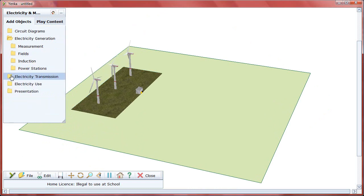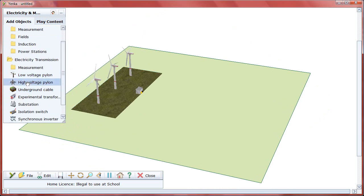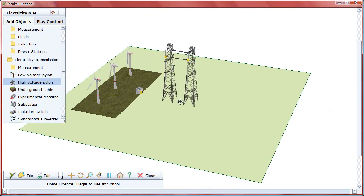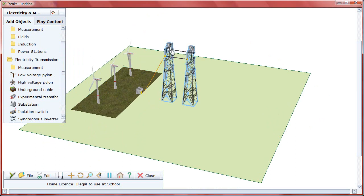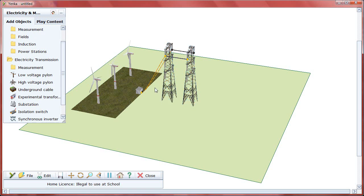Drag the wind power station onto the stage and then, under the electricity transmission folder, drag a pair of high voltage pylons nearby. Just like in the small scale, you add wires by connecting the positive and negative terminals.